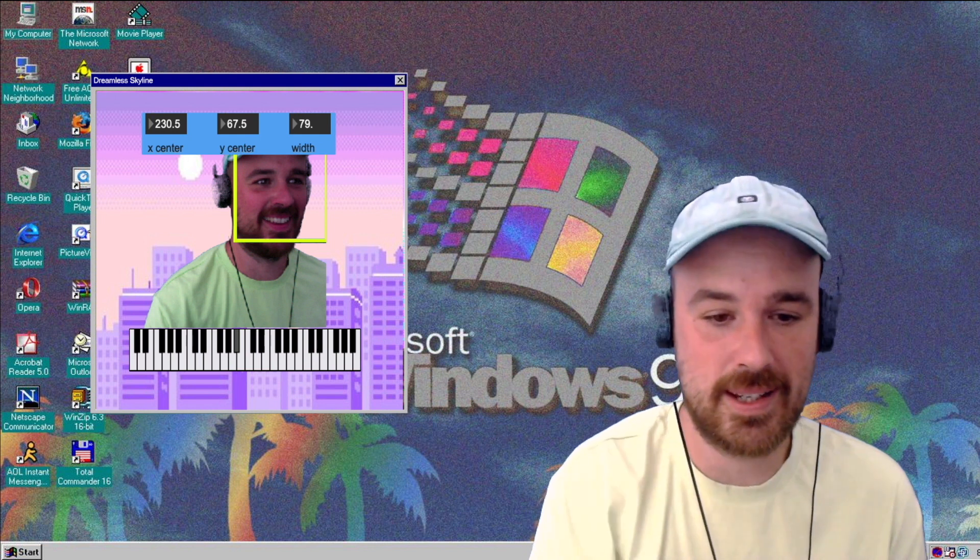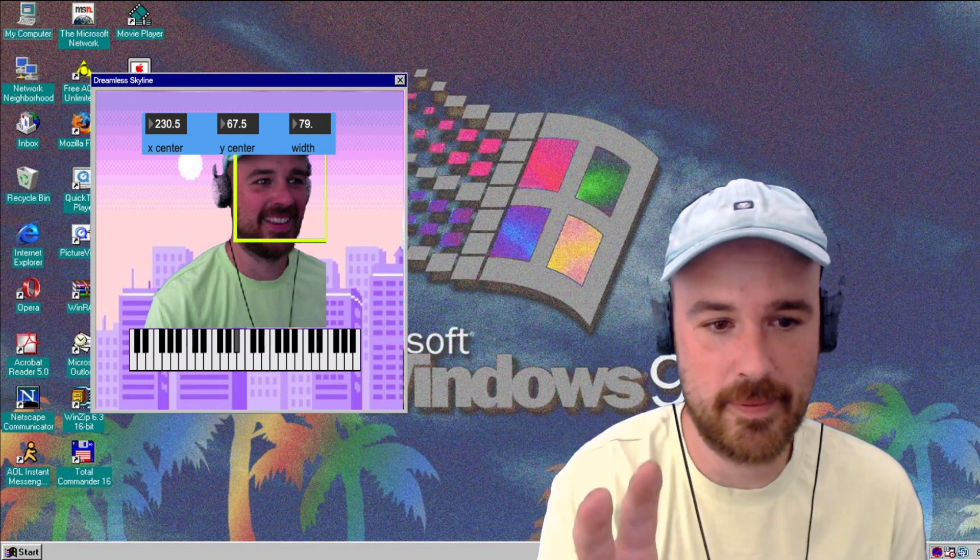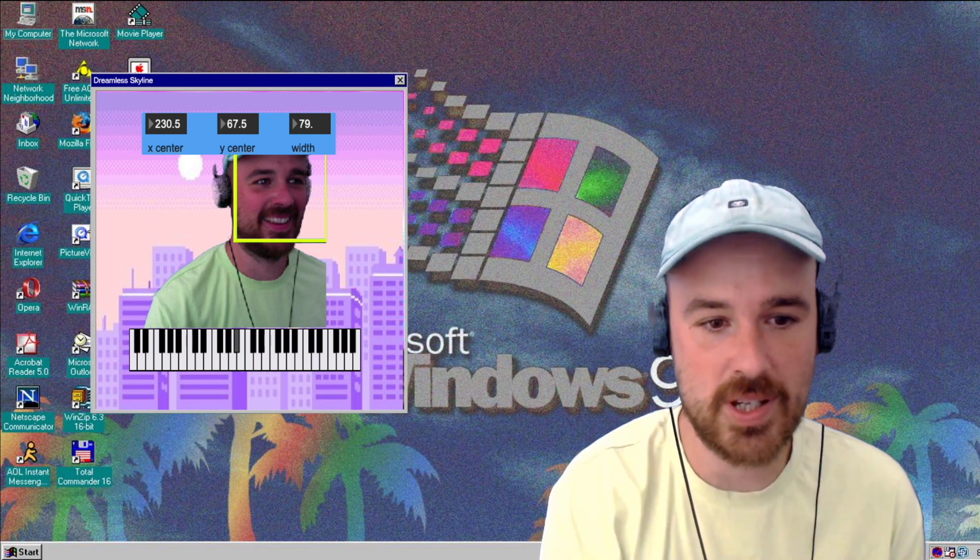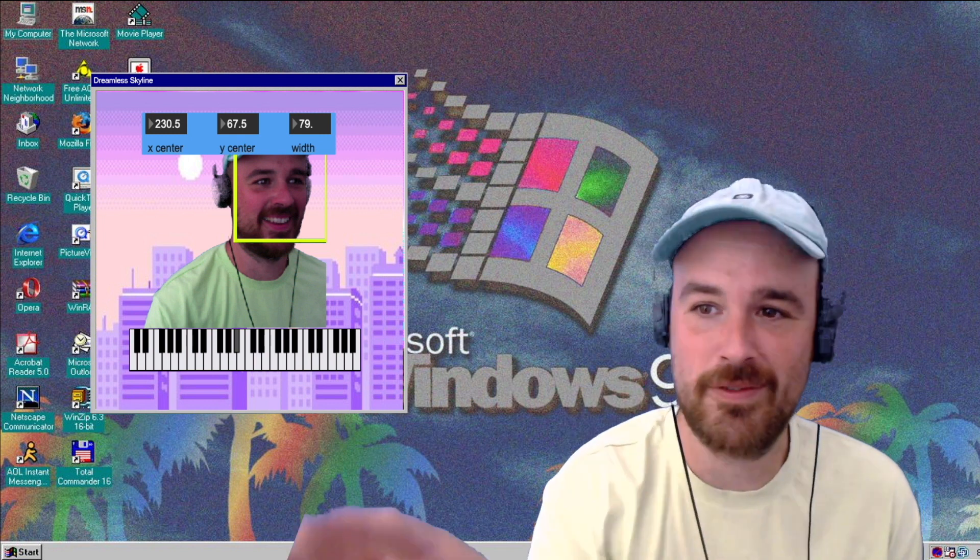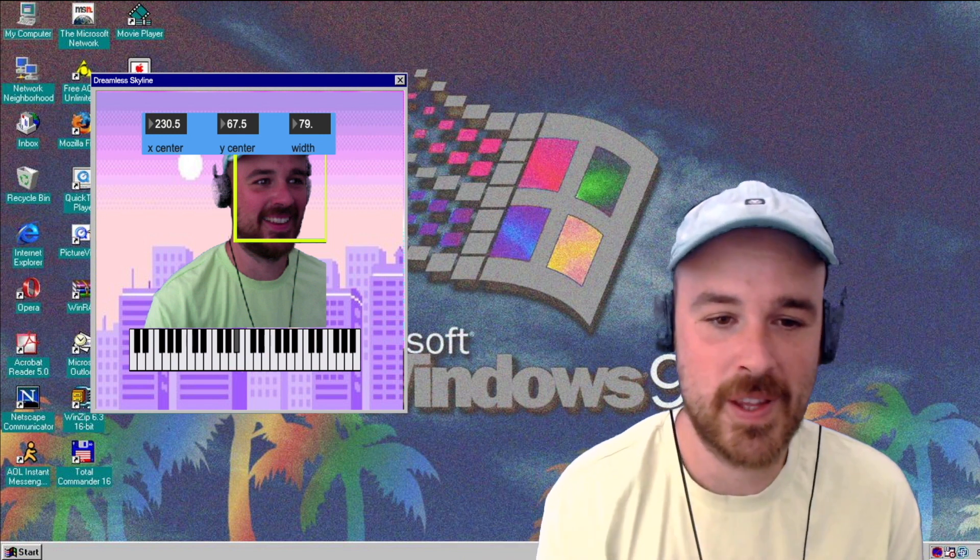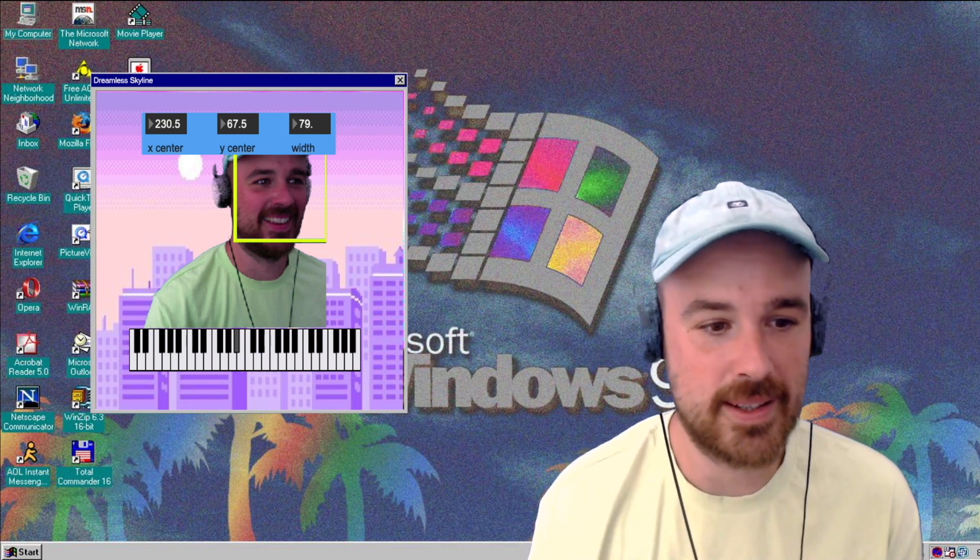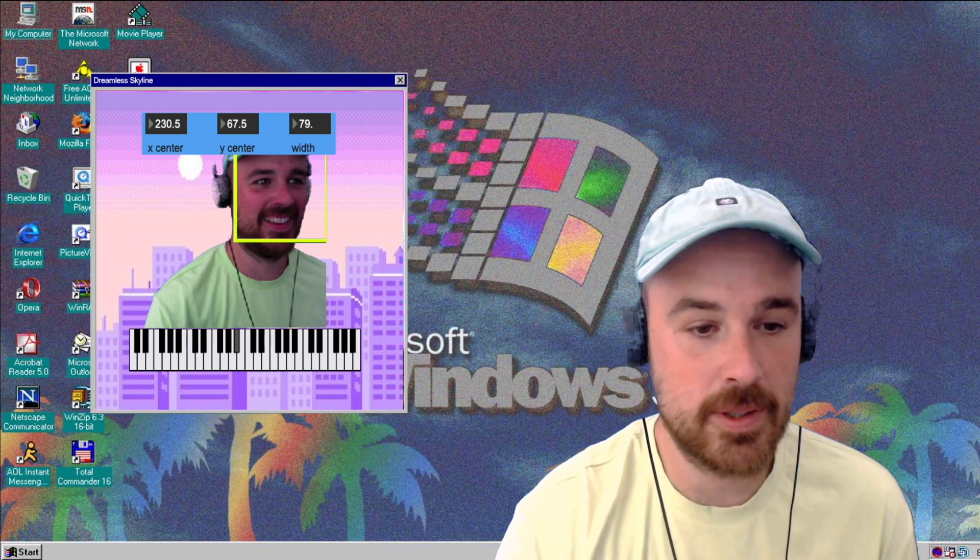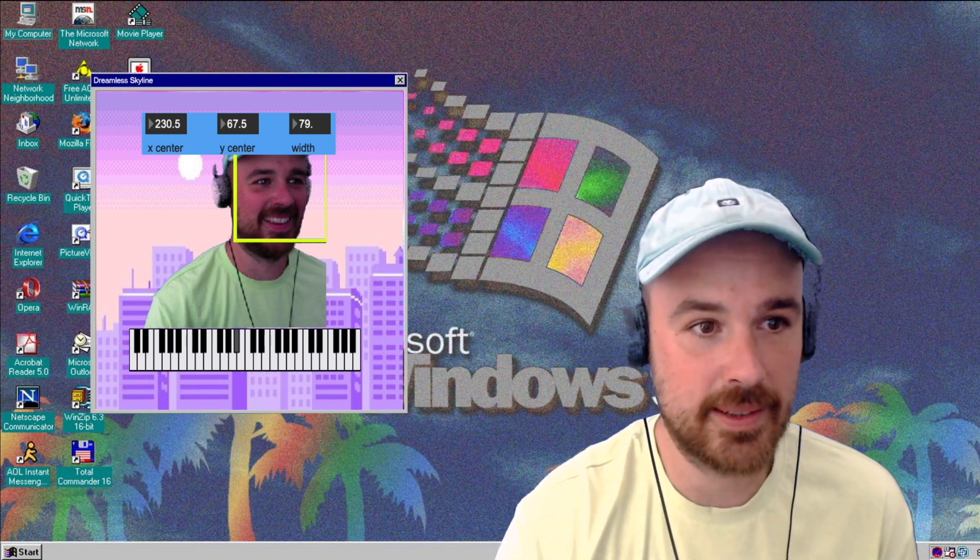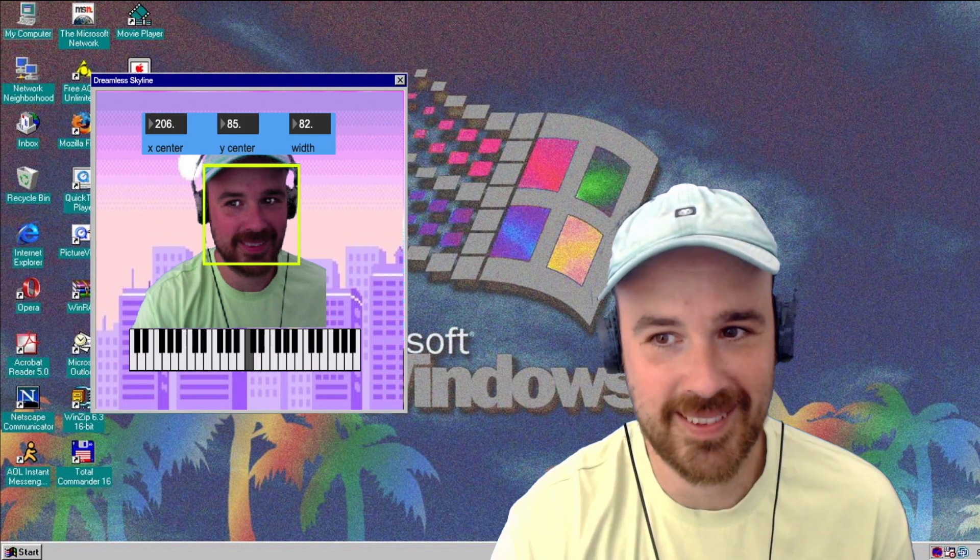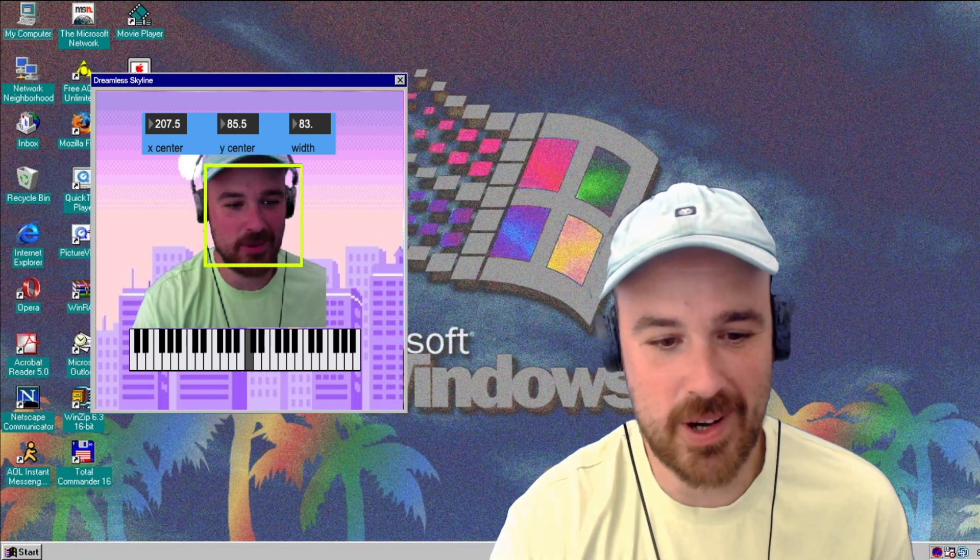So what I did is I loaded in Ableton two channels. One channel is full of different one-shot samples, and the other one is an instrument. I'm playing them together, and we got something like this, which sounds quite good.